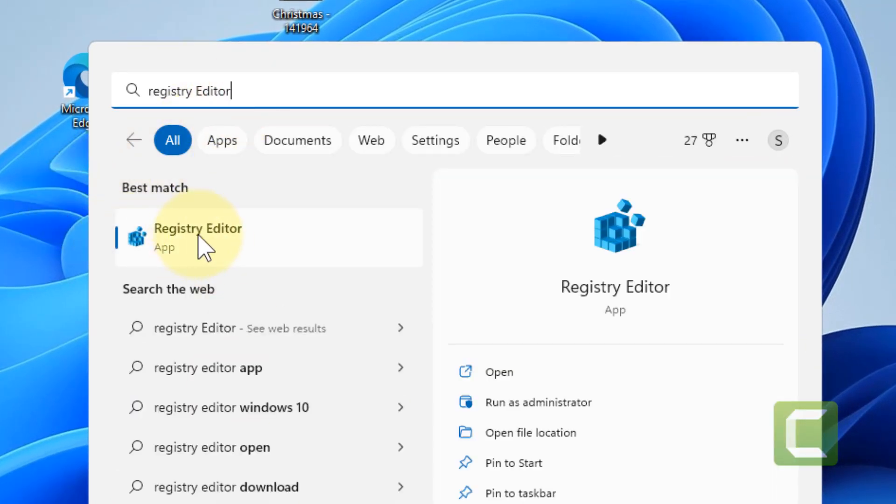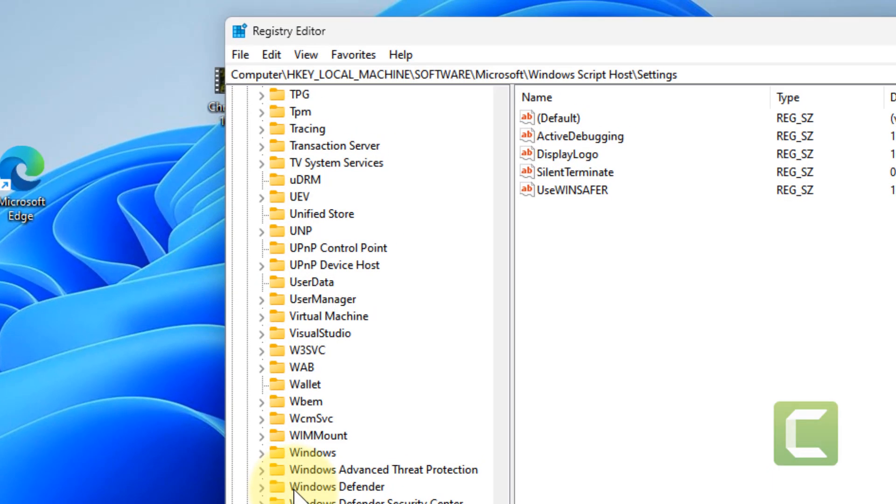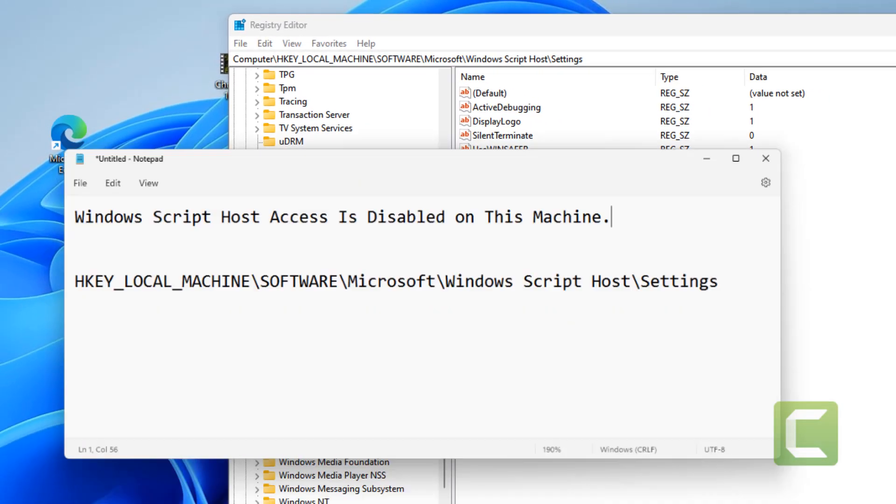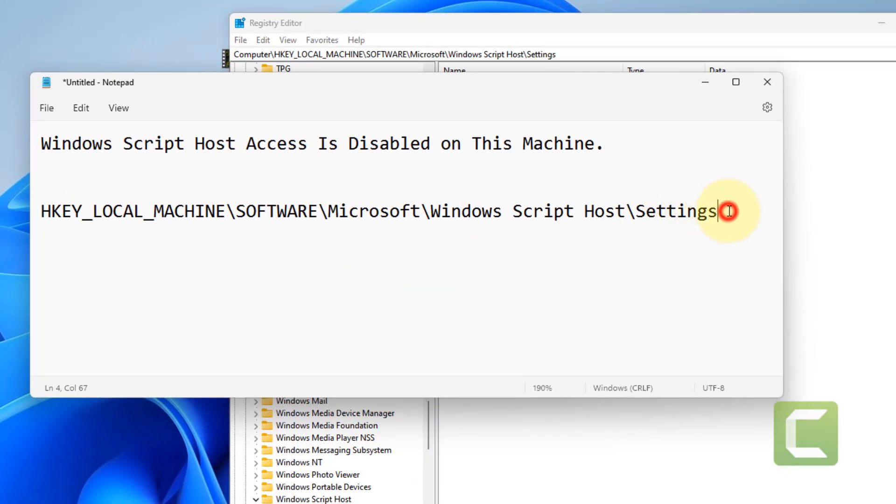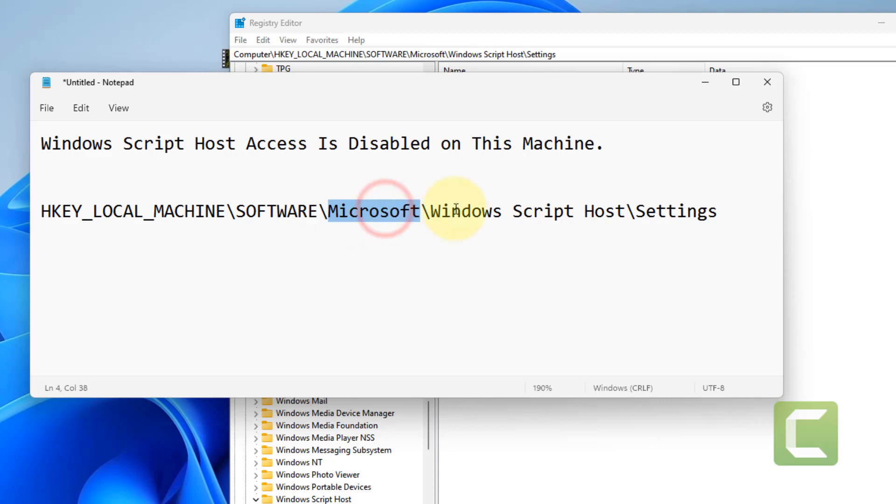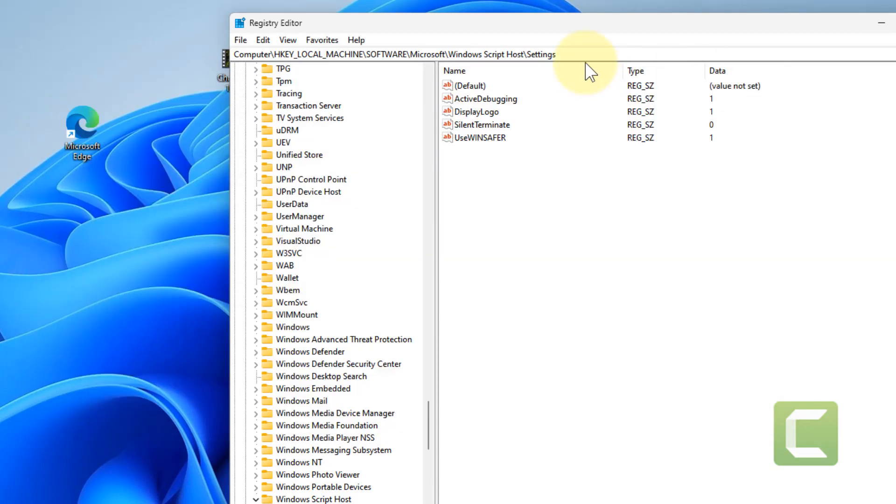Click on Registry Editor. Once it opens up, you have to go to this location: HKEY_LOCAL_MACHINE, then Software, then Microsoft, then Windows Script Host, and Settings. I've given this path in the description of this video. Just copy this path.